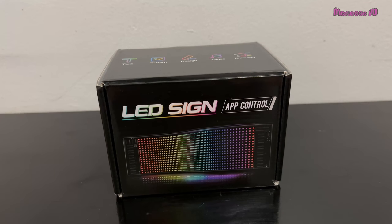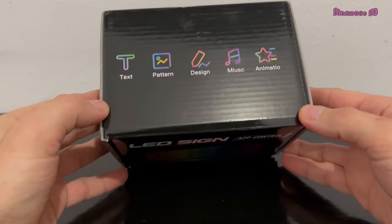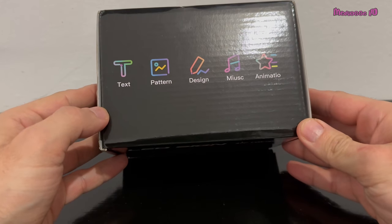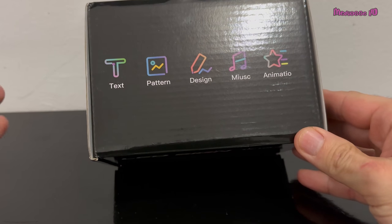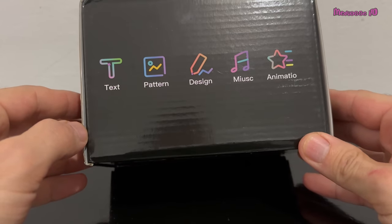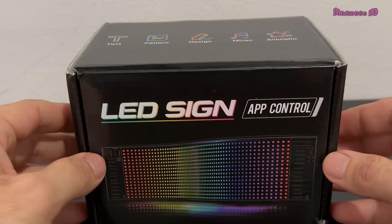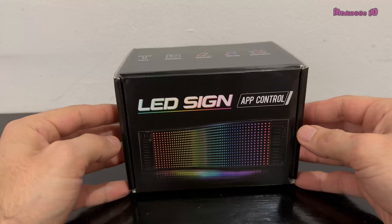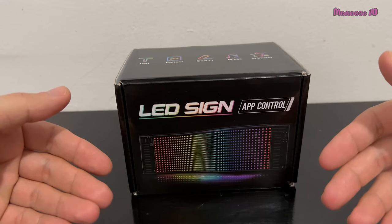Hi everyone, I have a LED sign for this week, so I'm going to talk about it. This is a sign which you can use with your application, and I'm going to show you how you can download it. When you download the application, you can use your LED sign with text, patterns, and animations, or you can create your own logo for the design. It's easy to use for advertisement — you can use it in your bar, restaurant, or in your car.